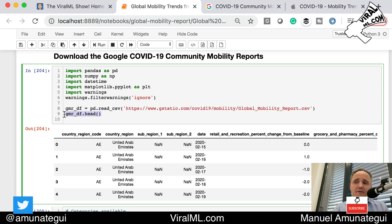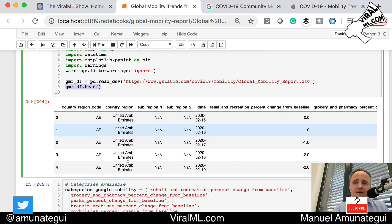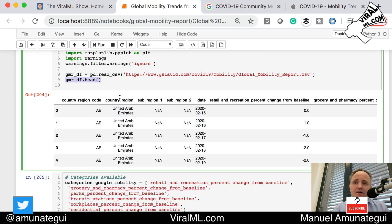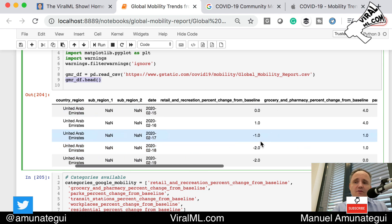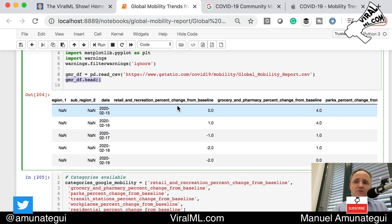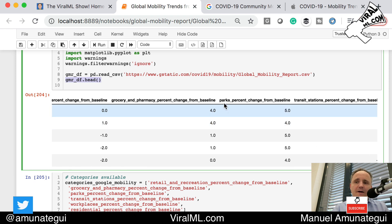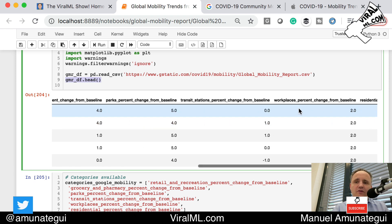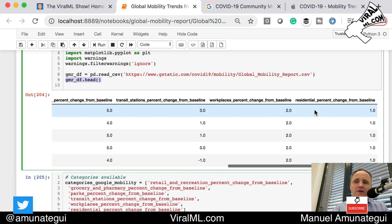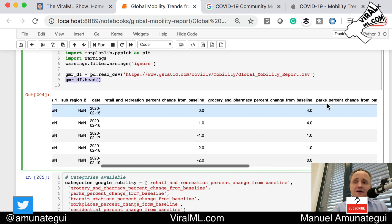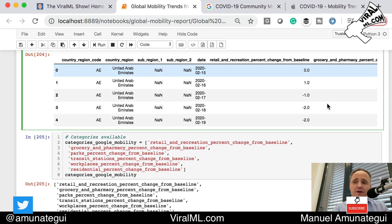We take a look at the data by calling head. We have the country region, sub region one, sub region two, a date, and the series of categories: retail, recreation, grocery and pharmacy, parks, transit stations, workplaces, and residential. That's the data we're going to look at.